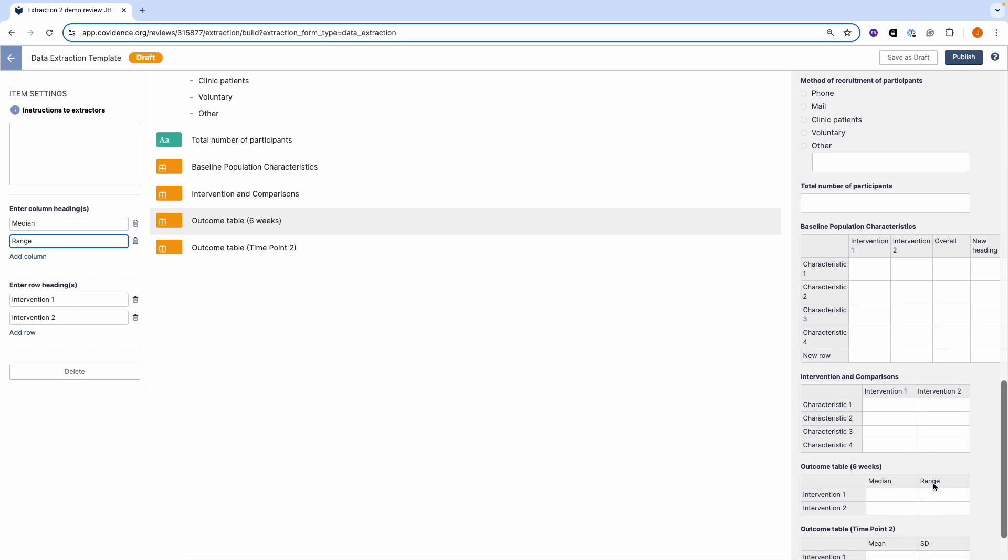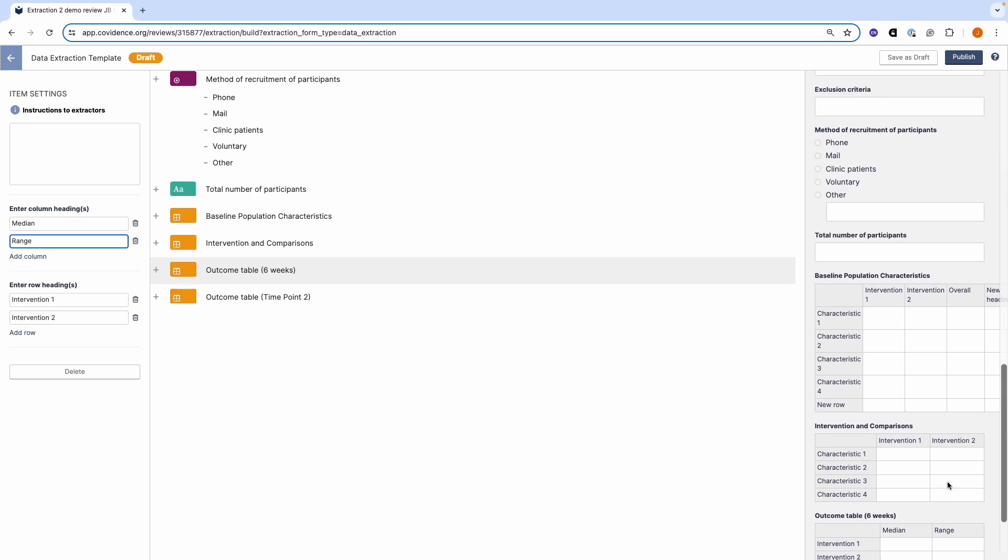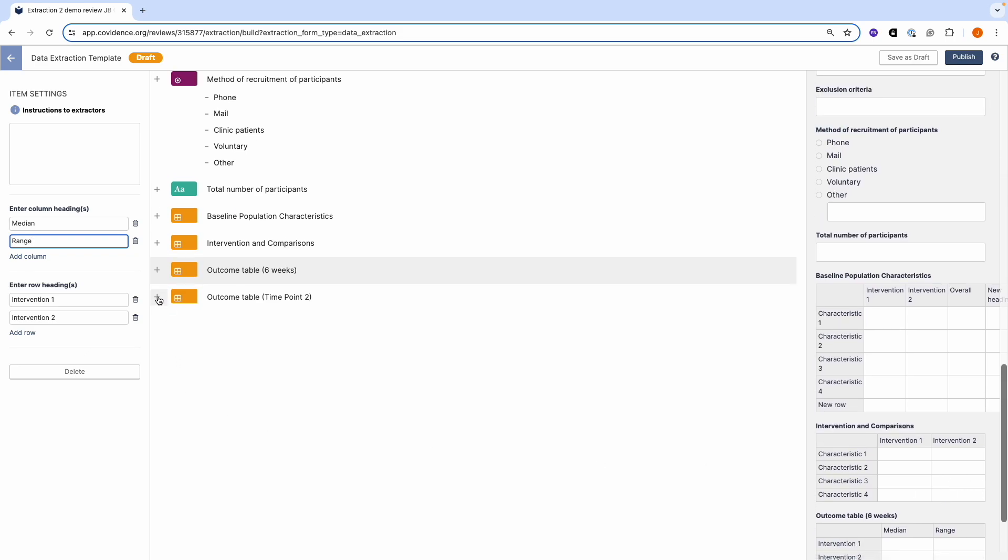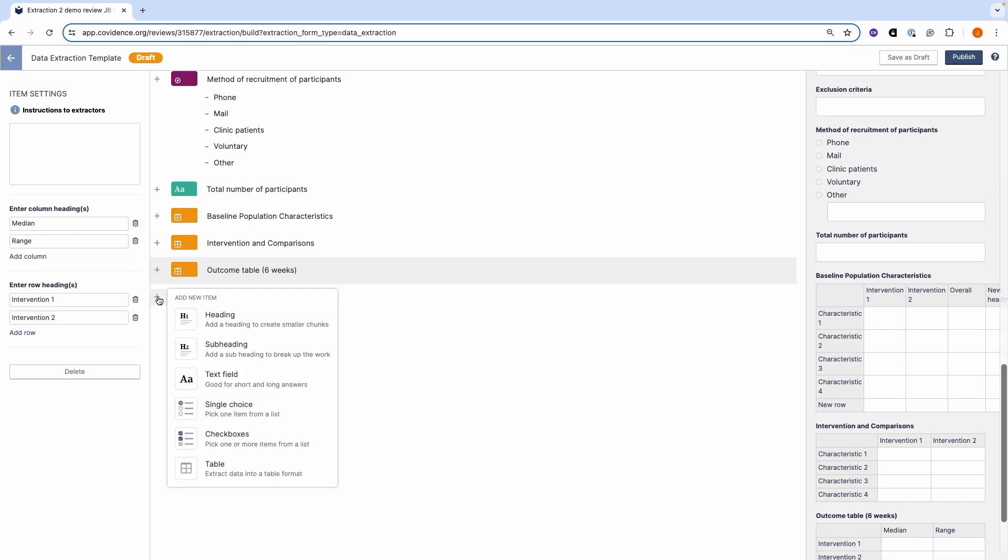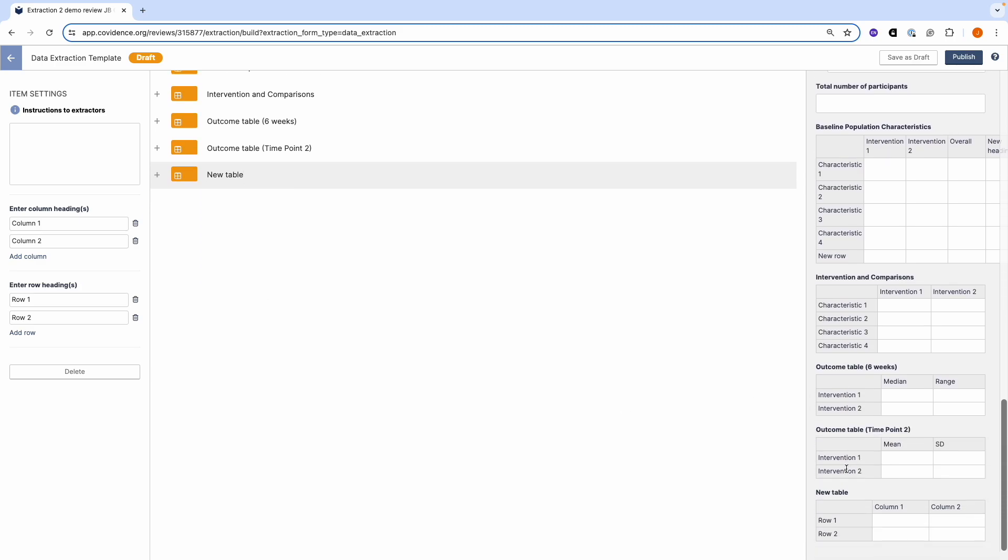Again, any changes that you make in the item settings will also be transferred to the preview. You can create new tables by clicking on the plus symbol and selecting table. This will create a new 2x2 table that you can then edit and customise as needed.